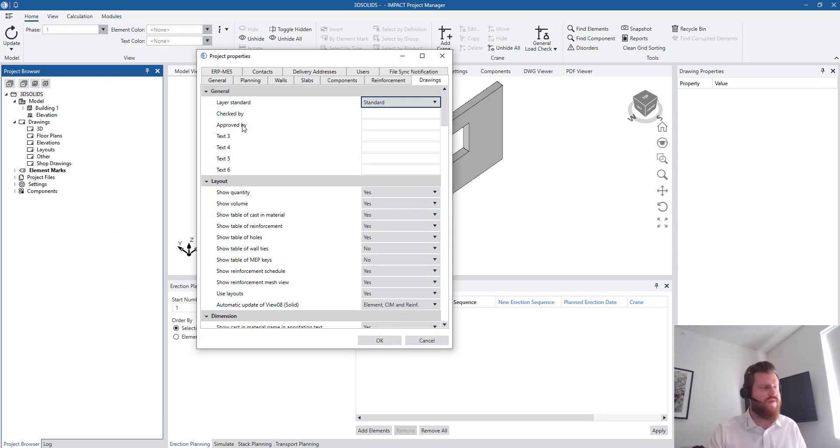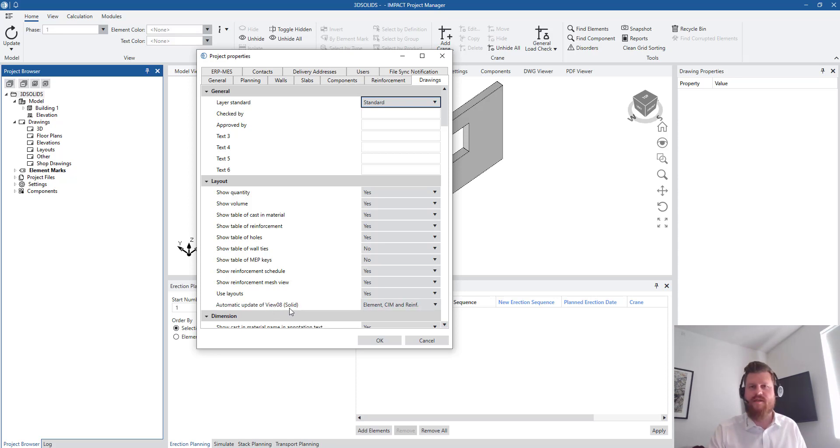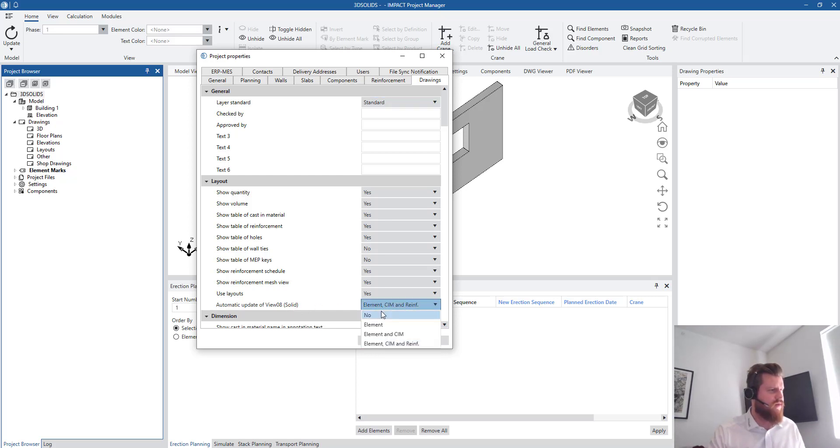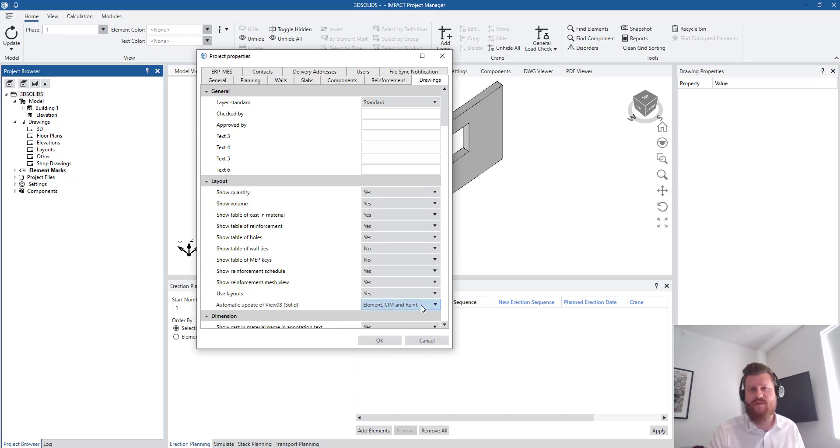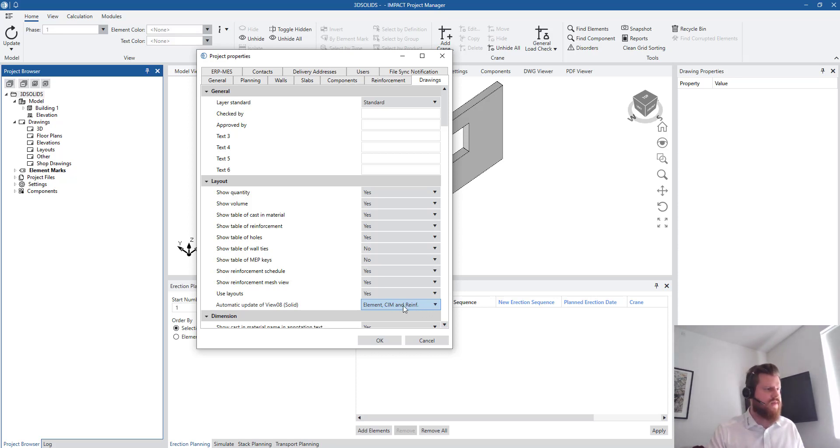The one we're looking for is automatic update of view 8, the solid. No, or only the element, only the element and cast in items, or element, cast in items and reinforcement. So I'm going to select element, cast in materials and reinforcement, hit OK.